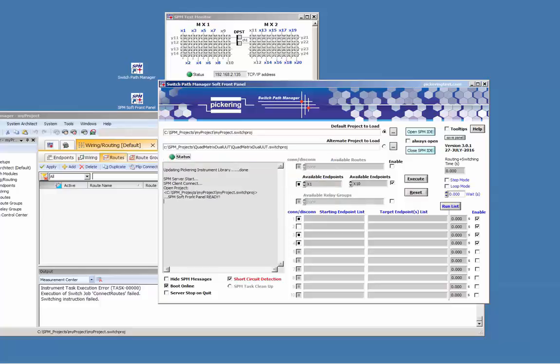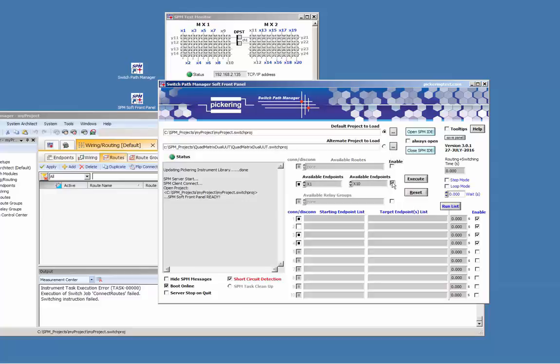The soft front panel is using the same API functions which can be called either from any C programming environment as well as from LabVIEW. The soft front panel automatically retrieves all available routes, endpoints and relay groups previously defined. It prompts with a soft front panel ready and a blinking status LED waiting for user activity.